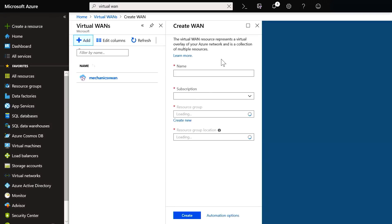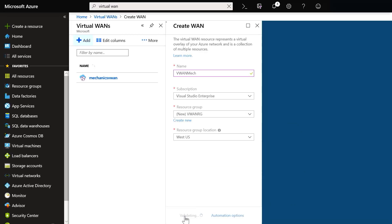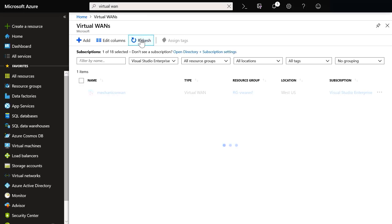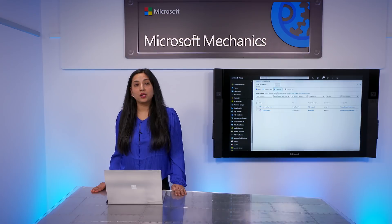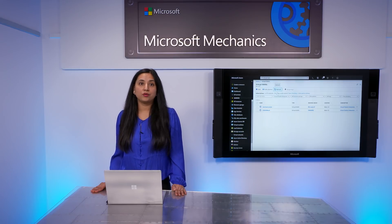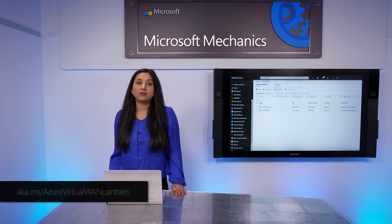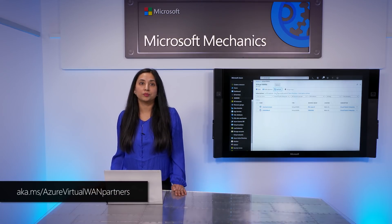Let's go ahead and create a Virtual WAN resource. Let's give it a name, pick a resource group — in my case I'll create a new one — then click refresh, and there it is. So now you have a Virtual WAN. Next, I'm going to walk you through a software solution with NetFoundry SD-WAN. You can use your favorite VPN device solution, and you can check out our list of Virtual WAN partners at the link shown.